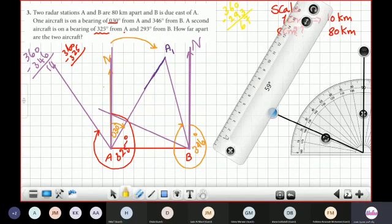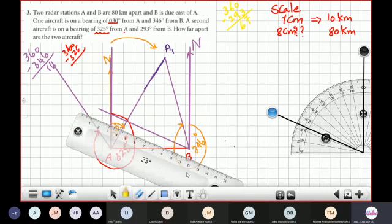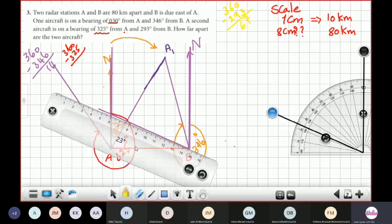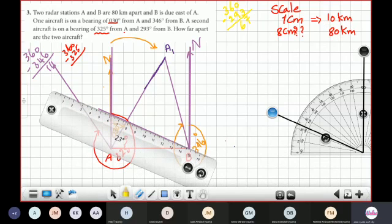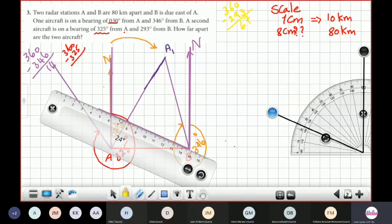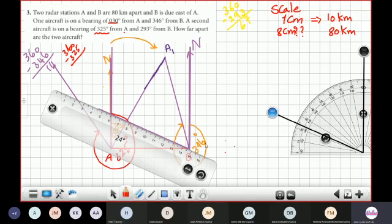Now I join the bearing lines of the second aircraft from A and from B together. This line represents the bearing from B, and this line is from A. Joining them, the intersection point gives us A2 — the position of the second aircraft.